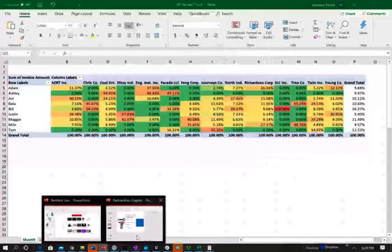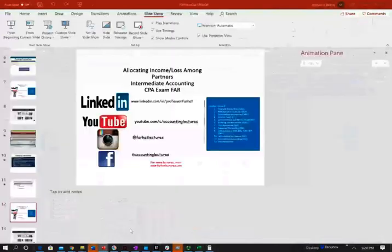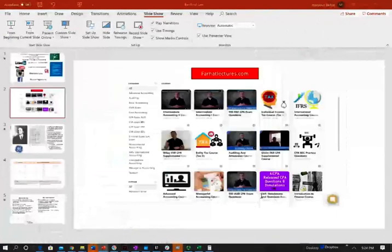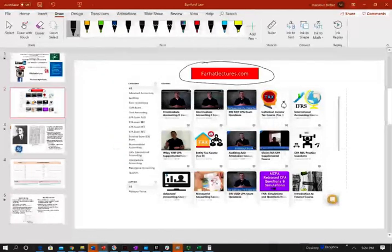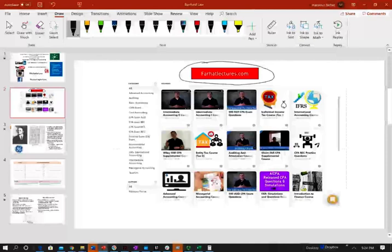As always, I would like to remind you to check out my website for additional resources, especially if you are an accounting student or CPA candidate. Farhatlectures.com provides additional resources for you to succeed in your education, especially pass your professional certification exam. Stay safe and good luck.